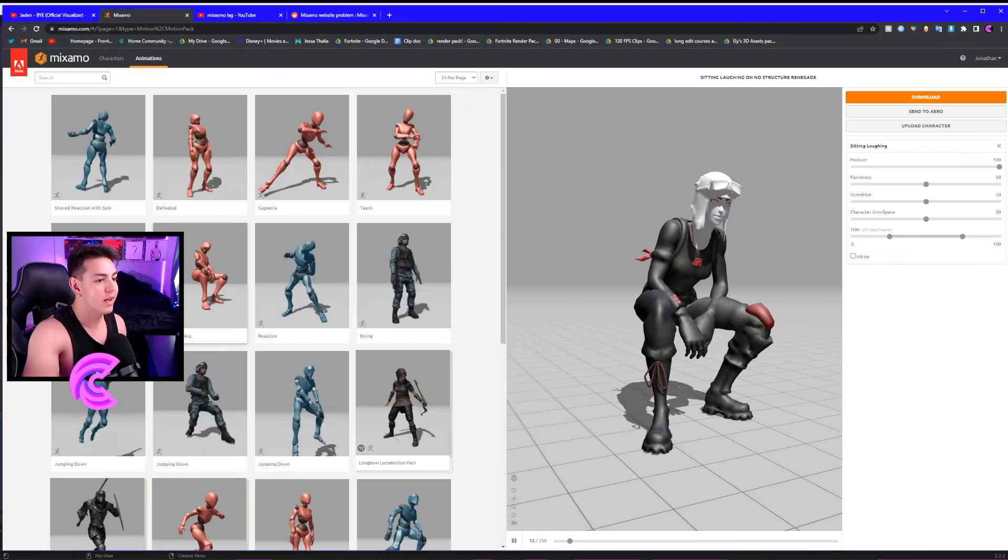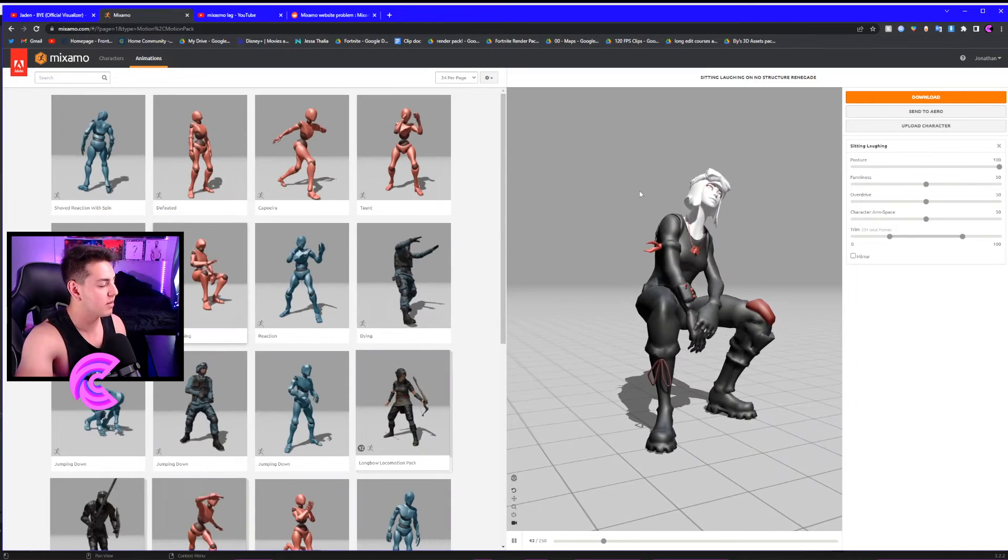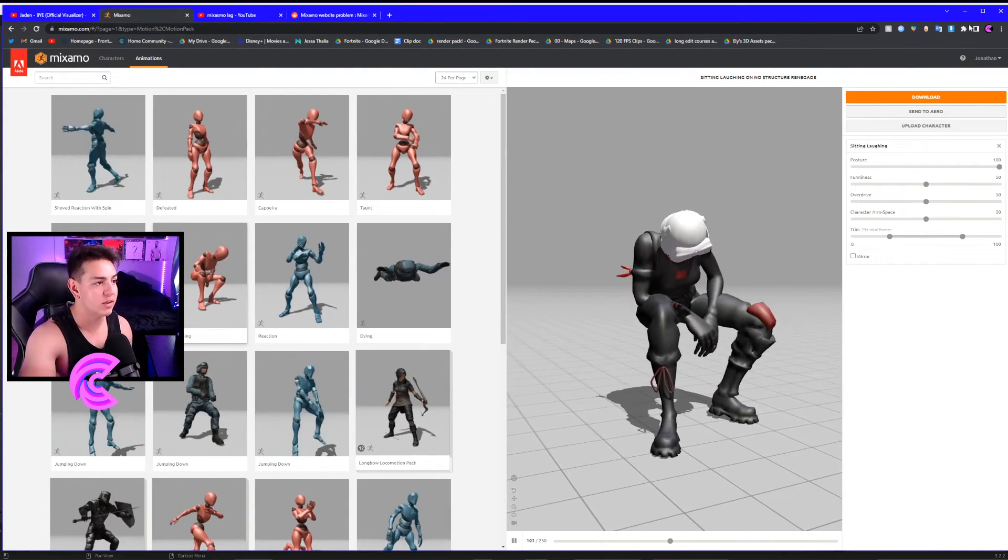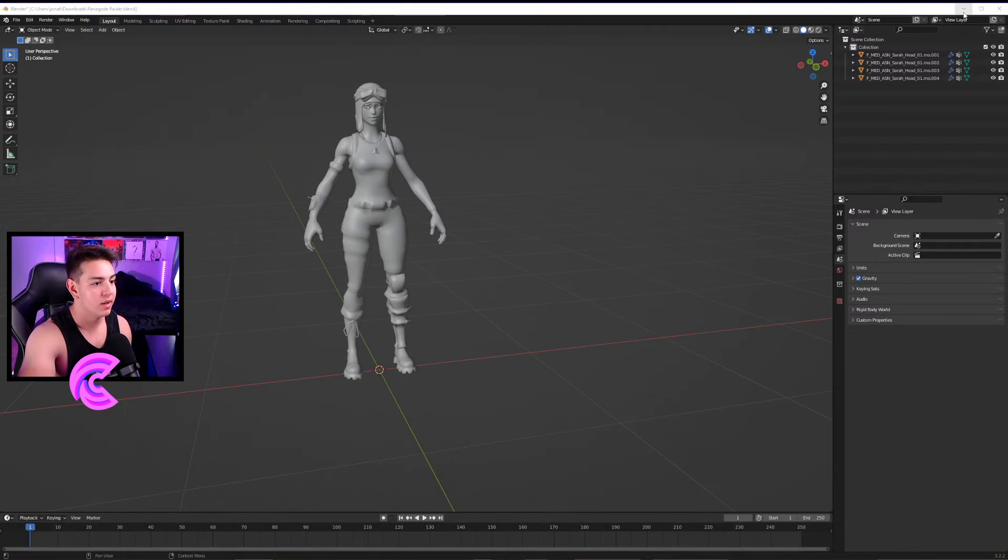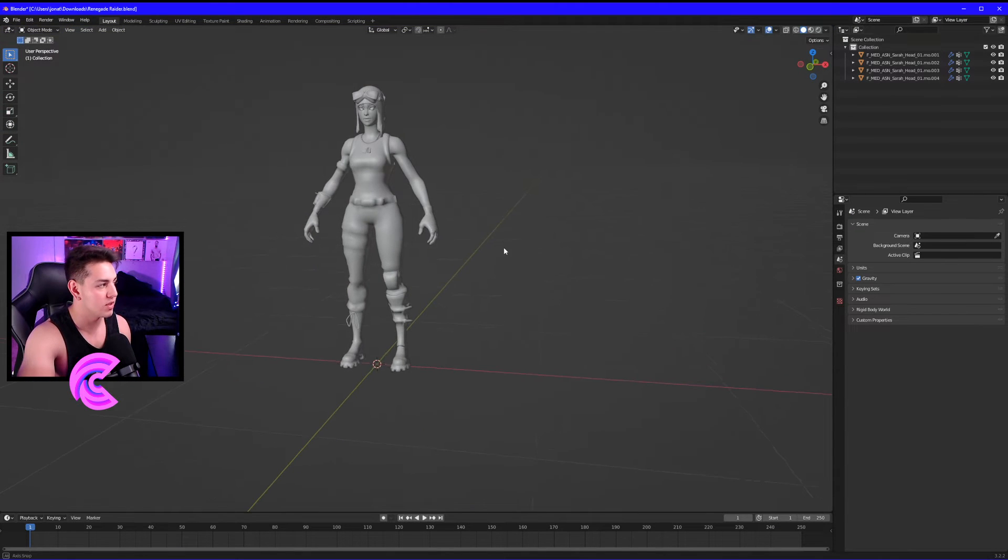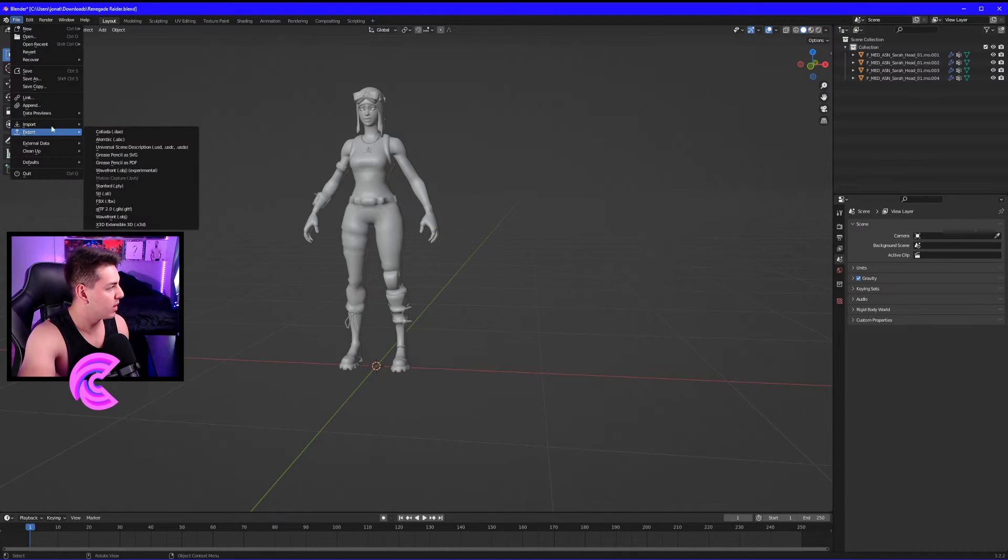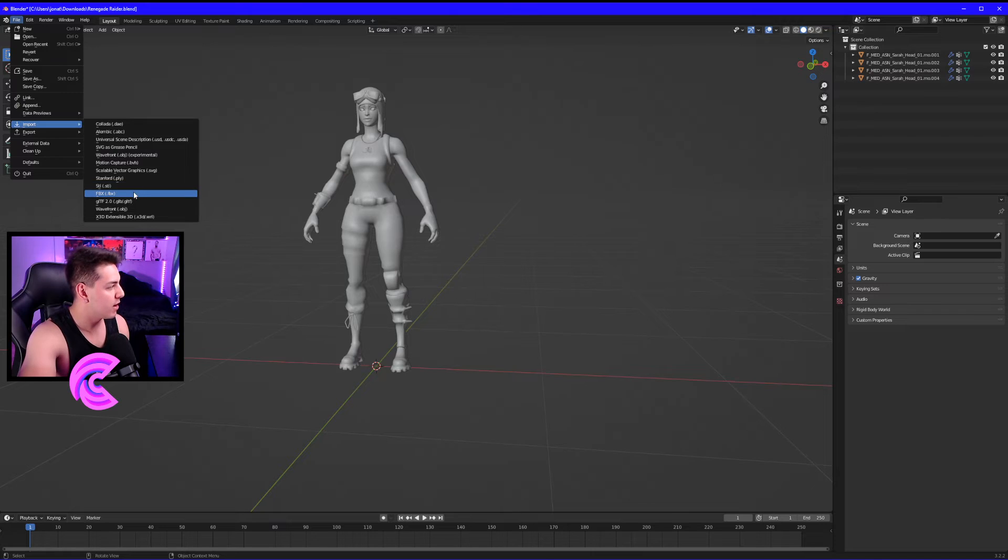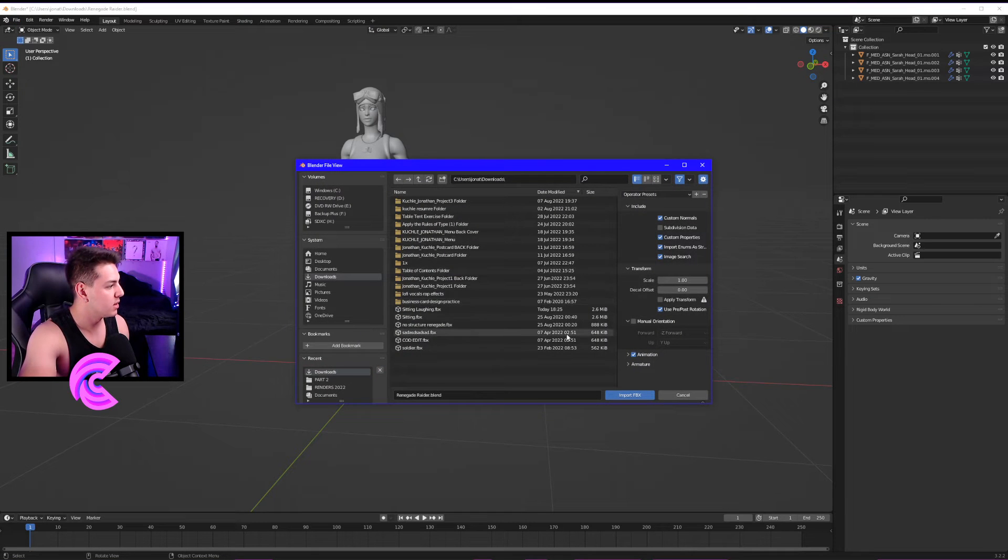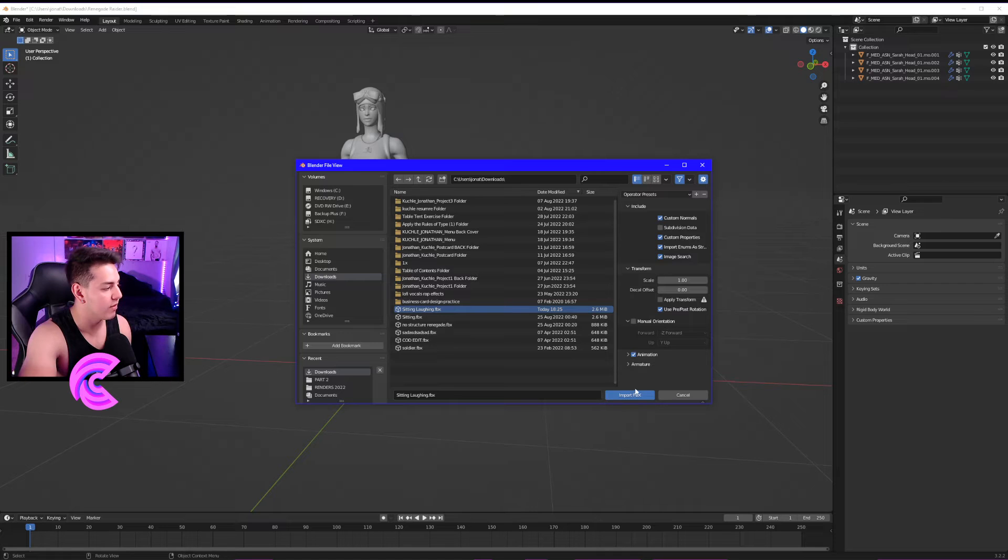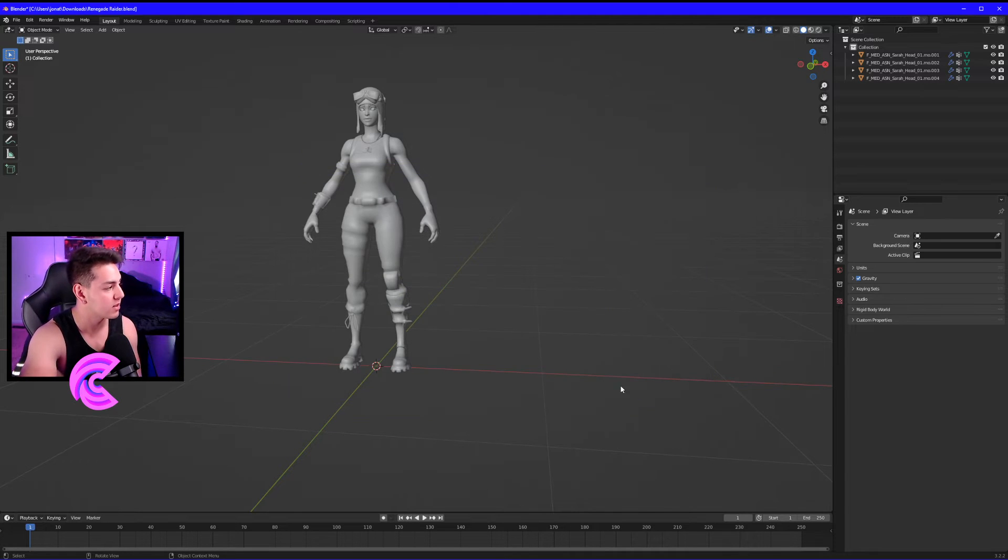The download is completed. Now we're going to go back to Blender and import this new skin. Click File, Import, FBX. 'Sitting and laughing' is what it was saved as. Let's click Import FBX.